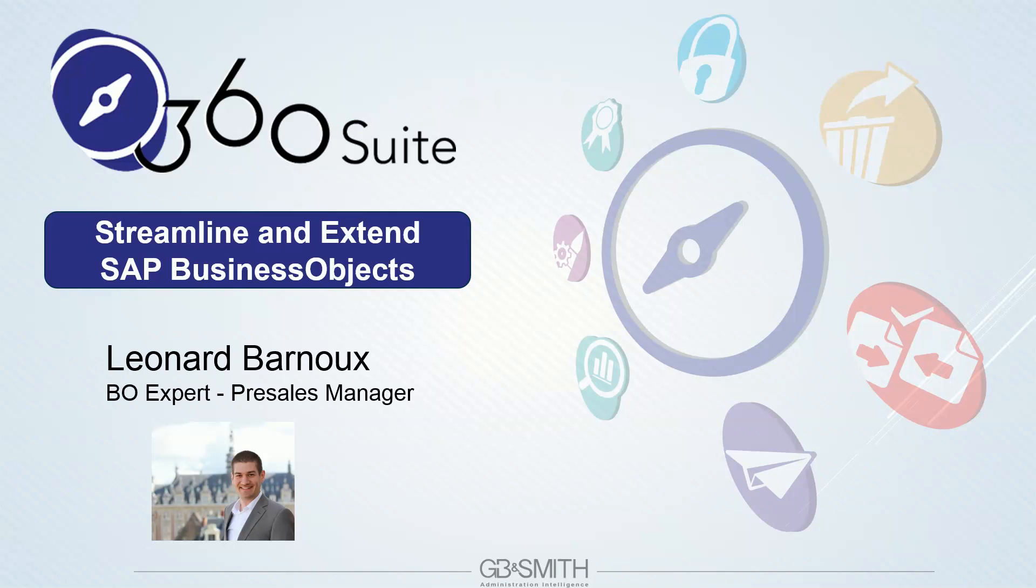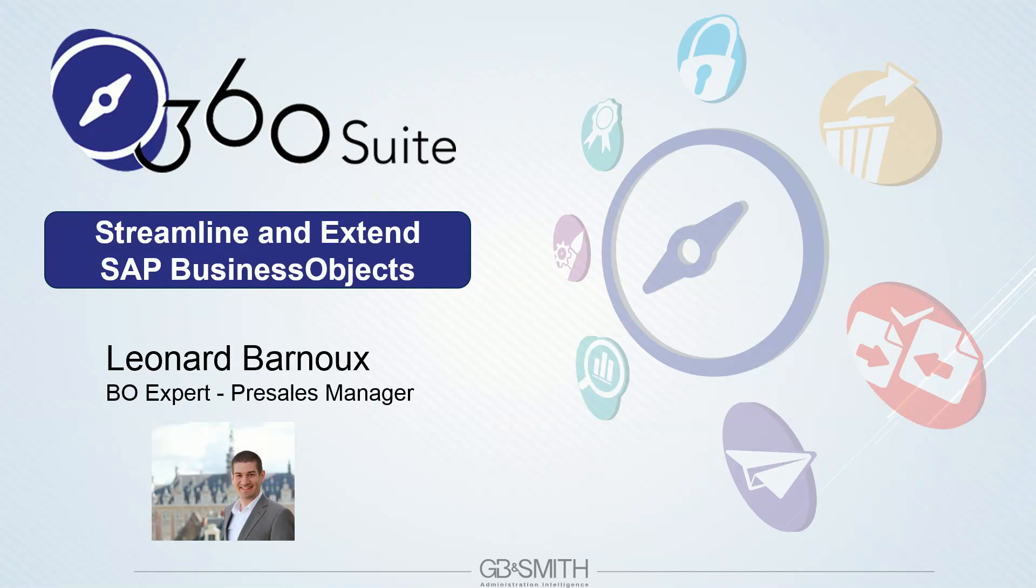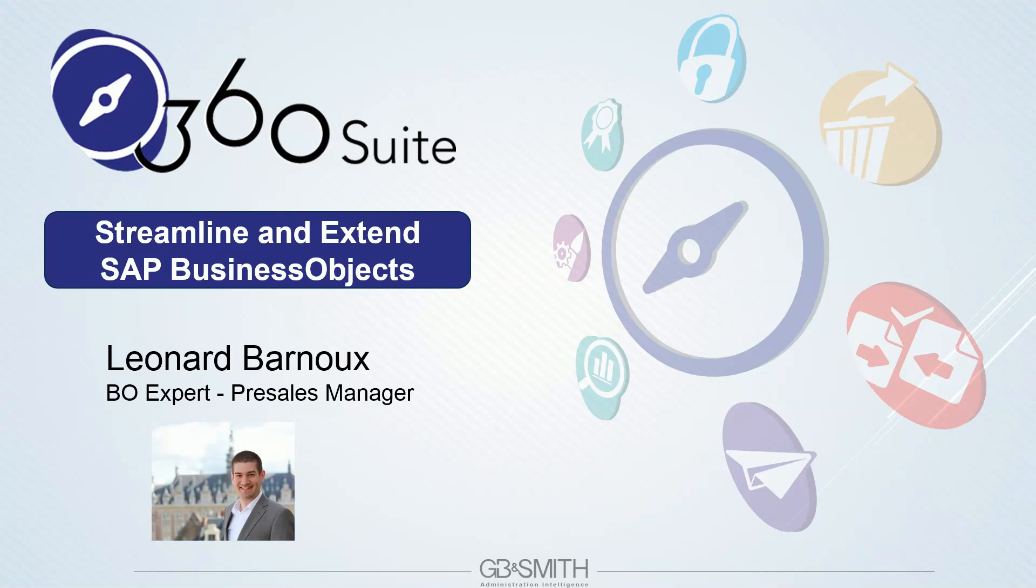Hi everyone, welcome to this short presentation of GB&Smith 360 Suite solutions to streamline and extend SAP Business Objects. My name is Léonard Barnoux. I am a BOE expert, former BOE consultant, and now working with GB&Smith as the pre-sales manager. Today I'll provide a quick introduction of GB&Smith, the history of the 360 Suite, and then a quick highlight of each product to show you the main features.